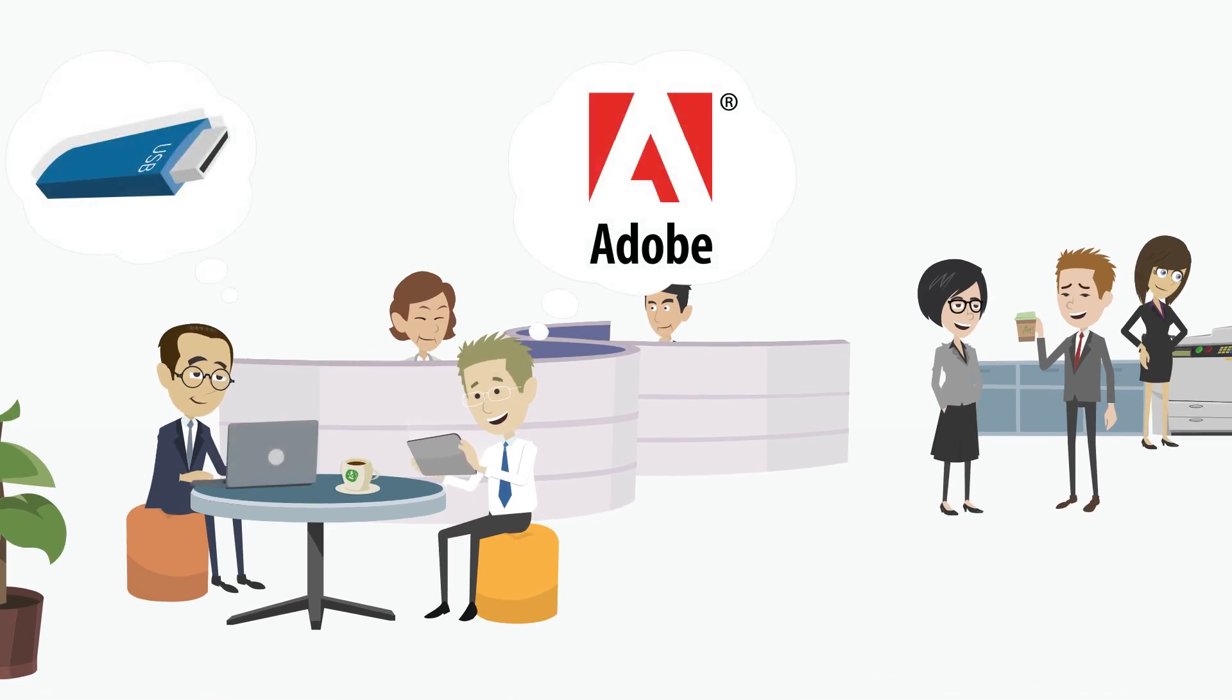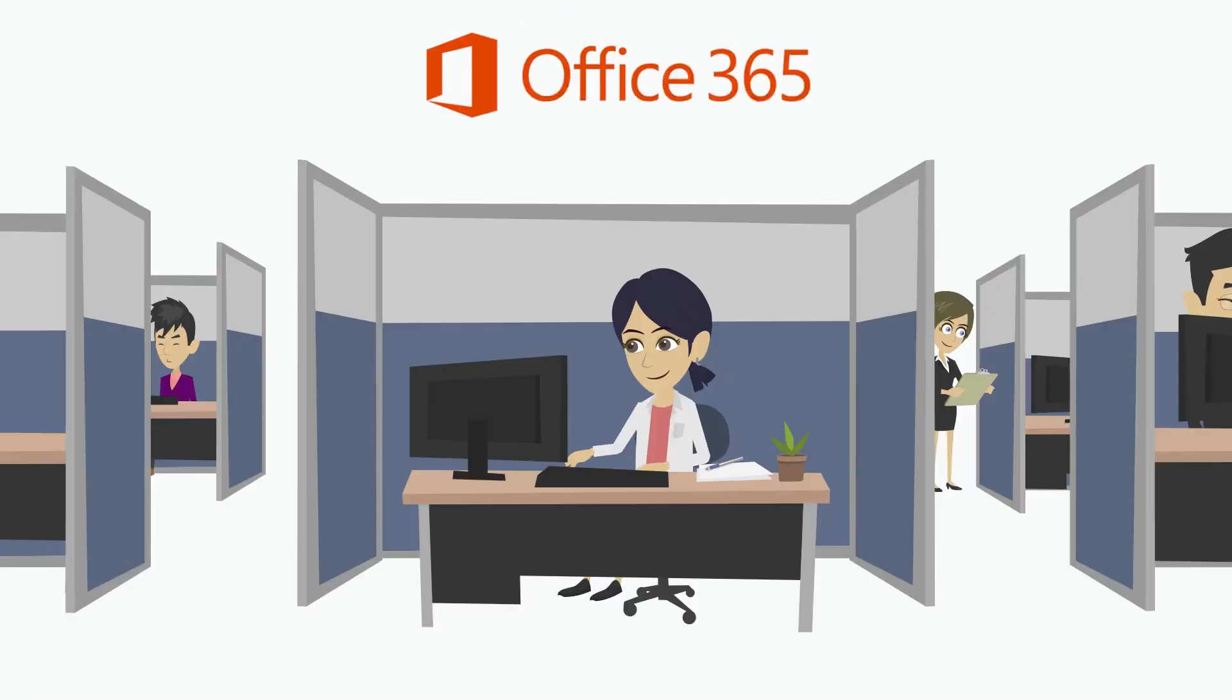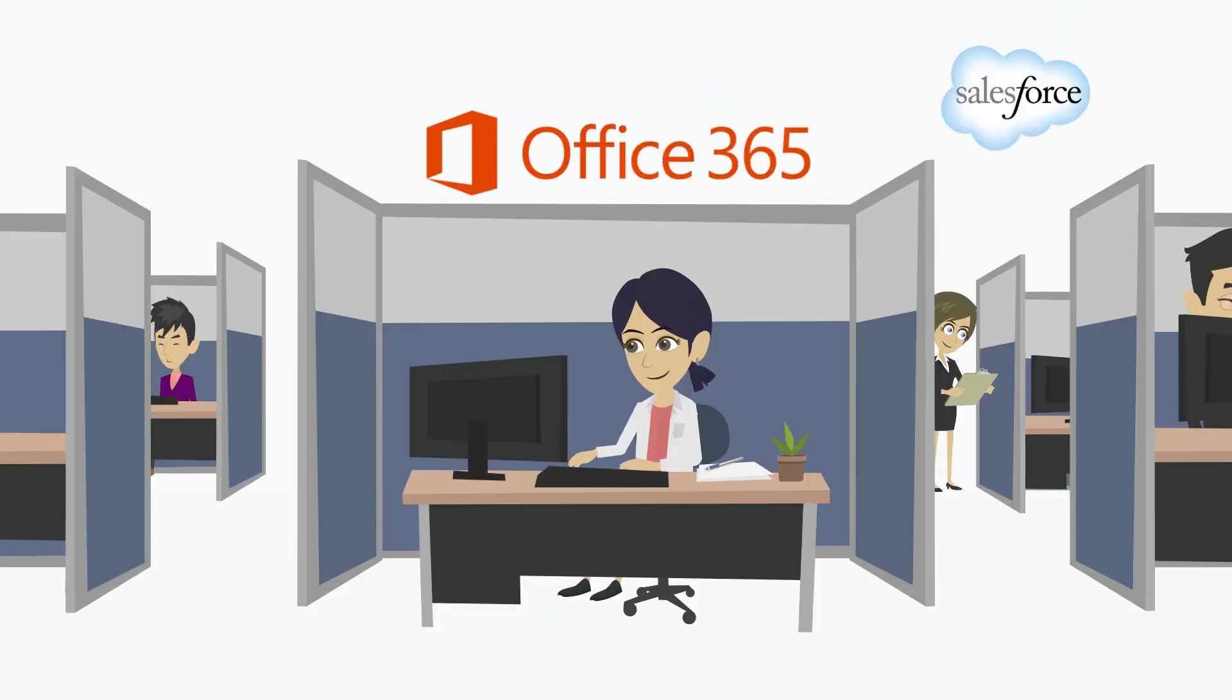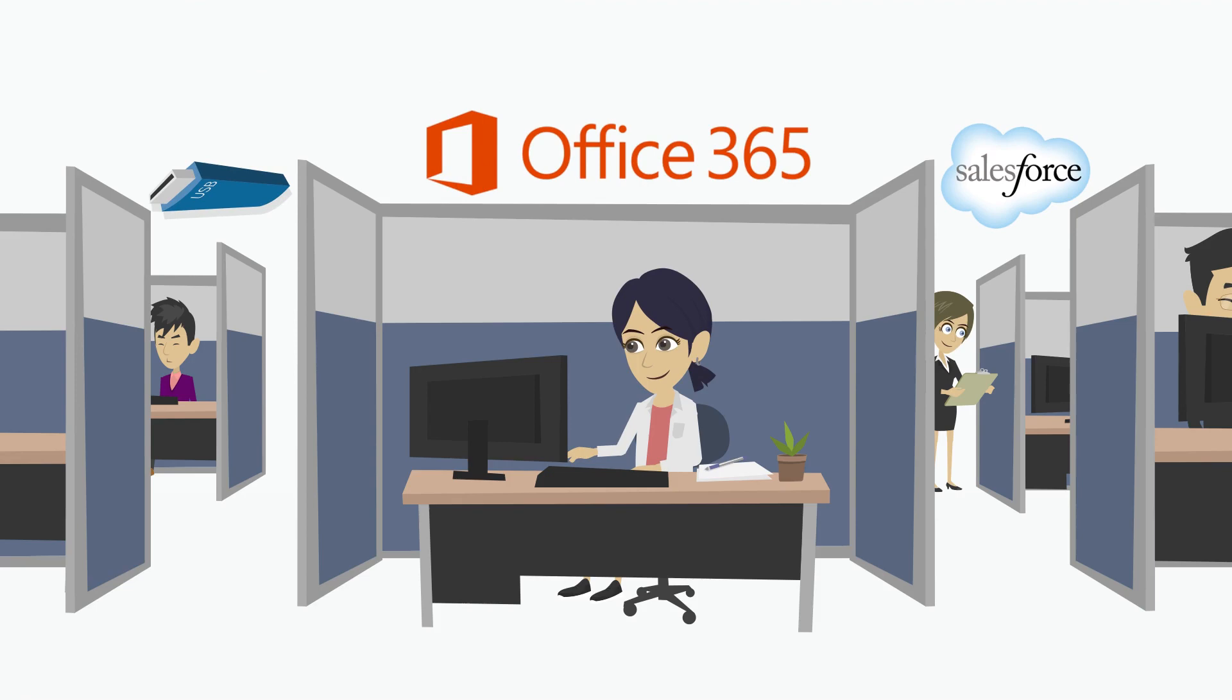Easily onboard hardware assets for new employees and recover them when they leave. Access to systems and software can be quickly assigned or revoked.